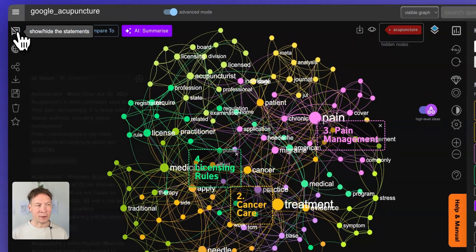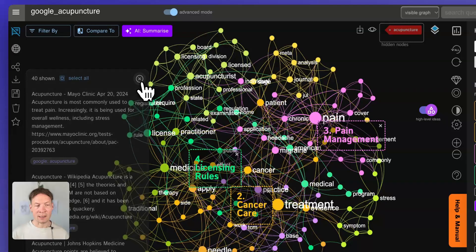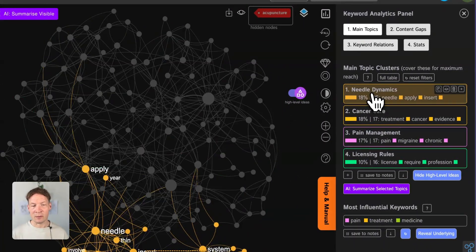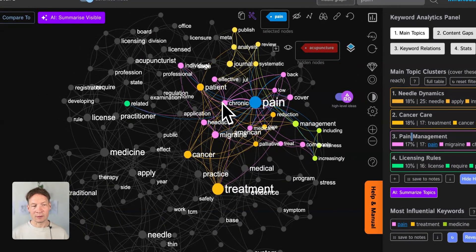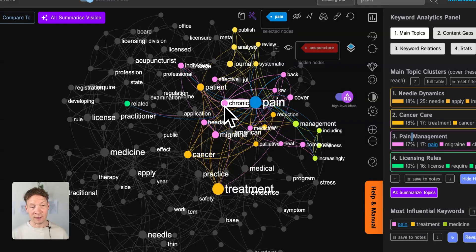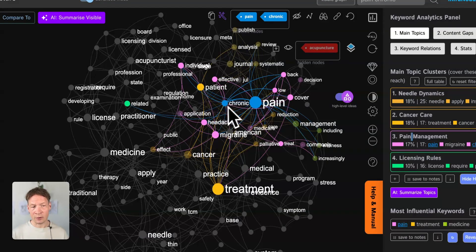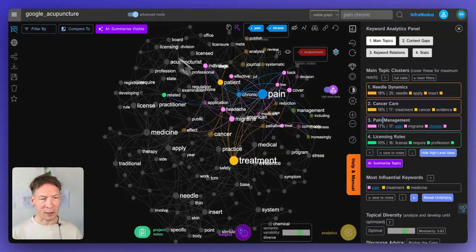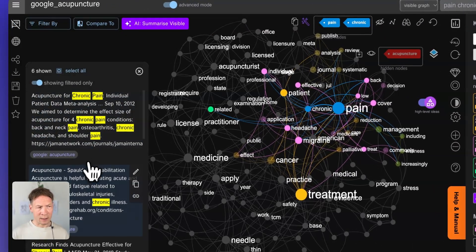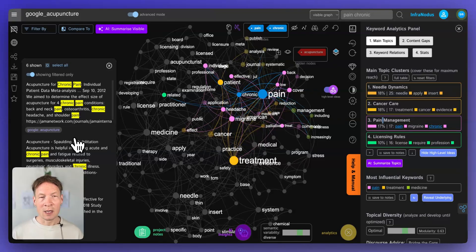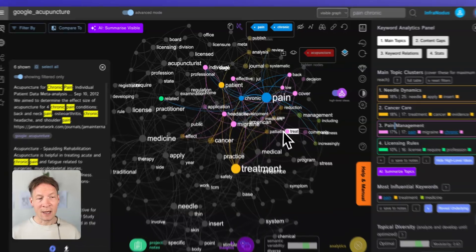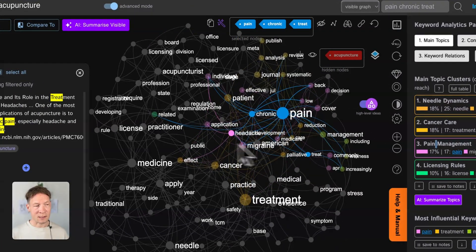Here I have Google search results for acupuncture which are visualized with InfraNodus. InfraNodus lets me see what are the main topics inside, how they connect to one another, and also what are the interesting concepts that are relevant to this original search query. For example, when I made a search on acupuncture I can see that chronic pain is something that comes up a lot, and then if I click on those two nodes I can see the specific search results which have this combination of words in them. This is also a great way to find the stuff that I'm interested in by just looking at the graph and identifying the clusters that are relevant.